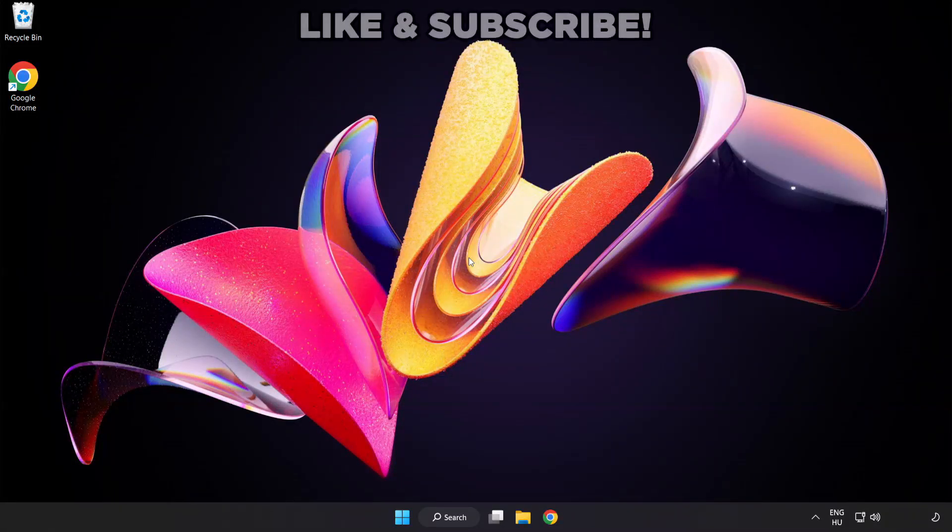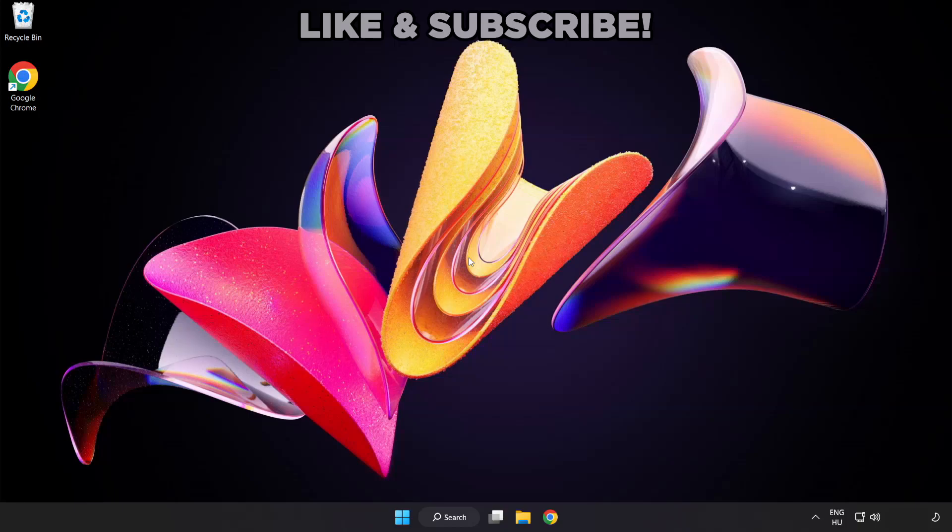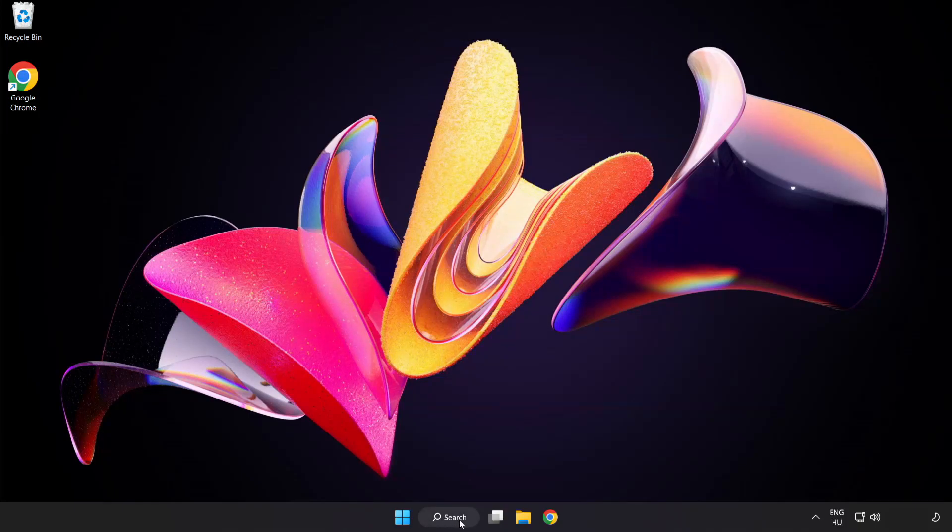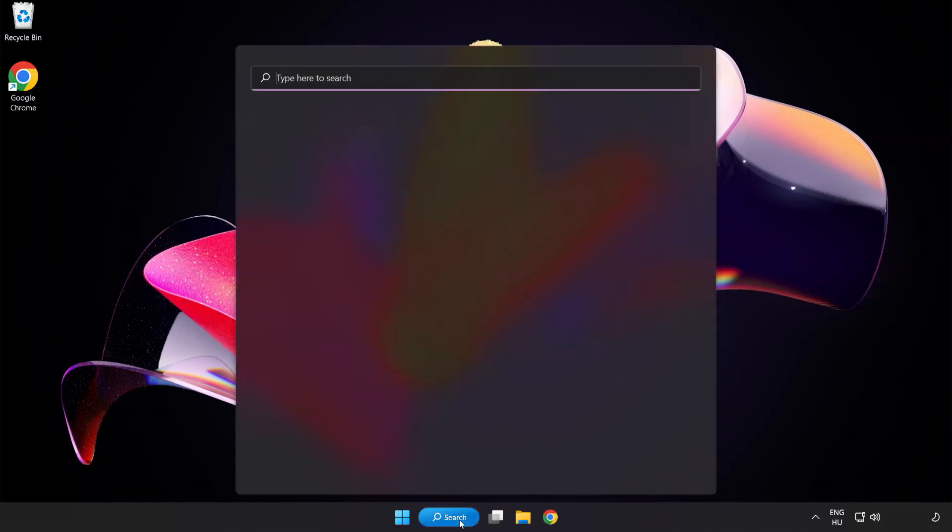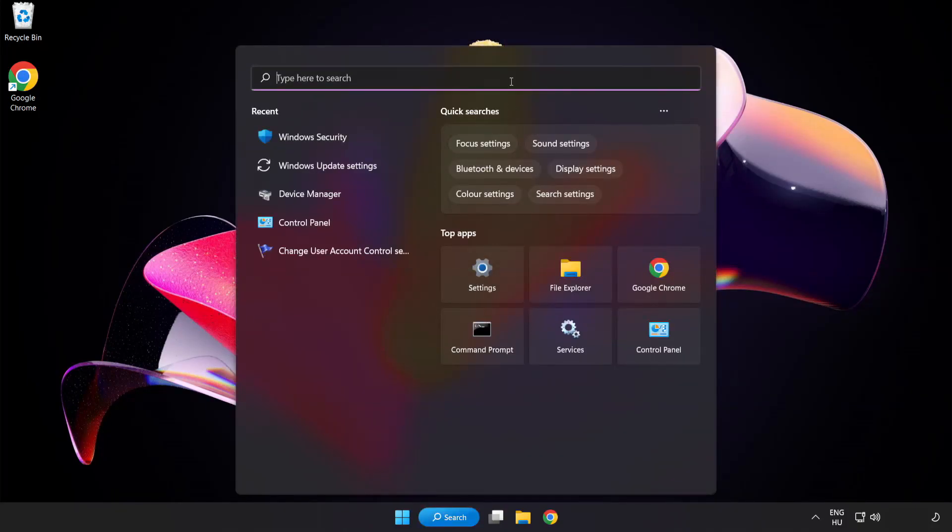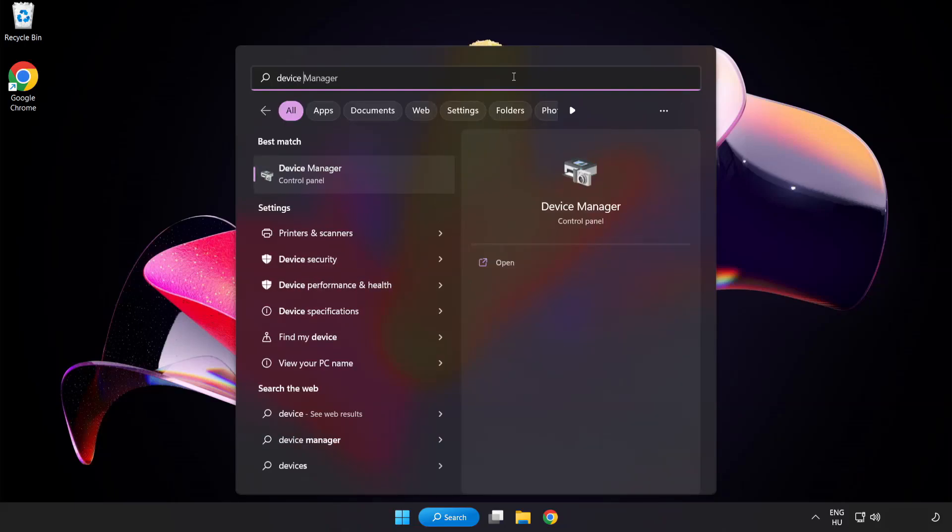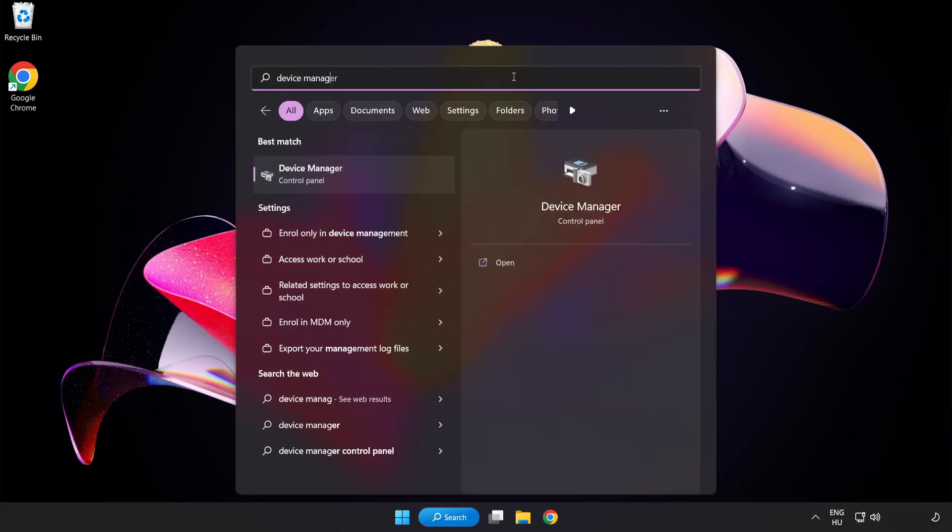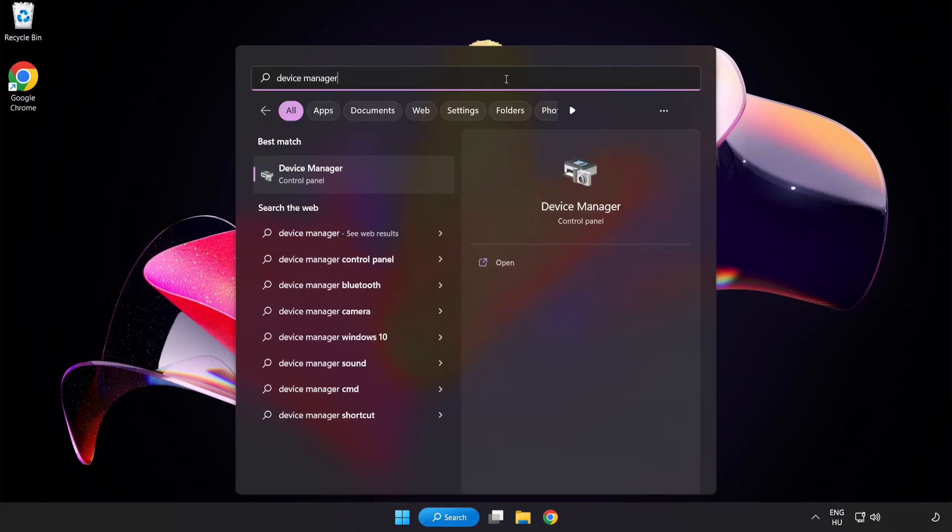Welcome to this video. I'm going to show how to fix black screen issues. Click the search bar and type device manager. Click device manager.